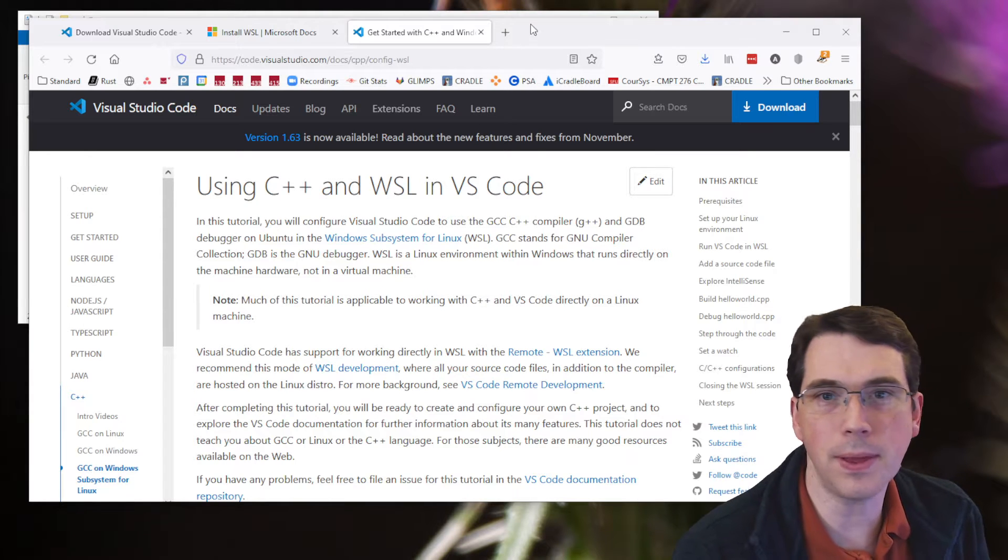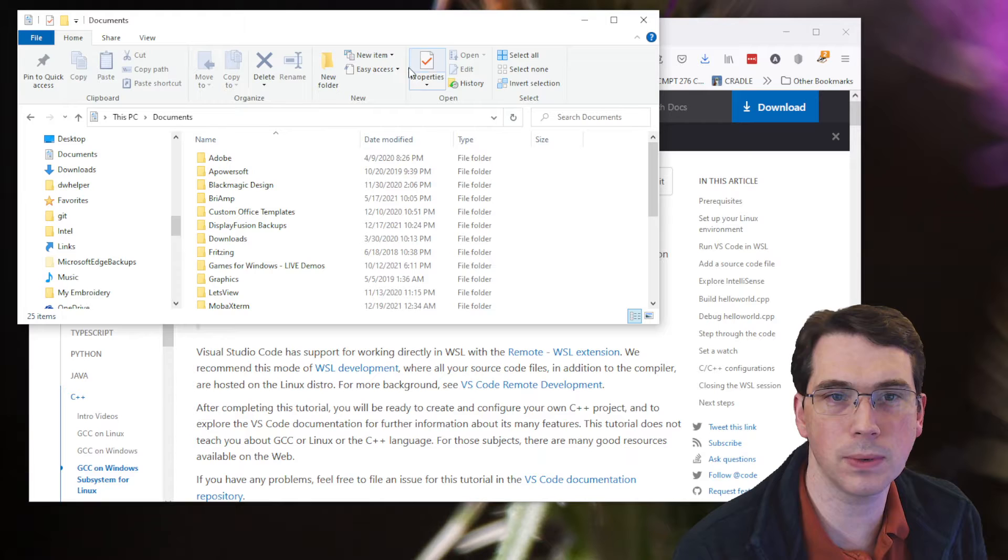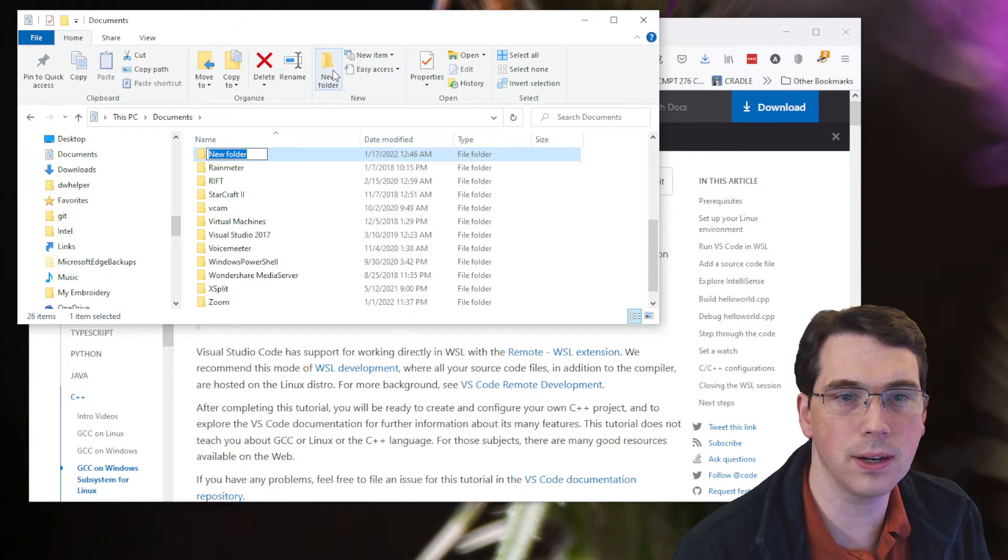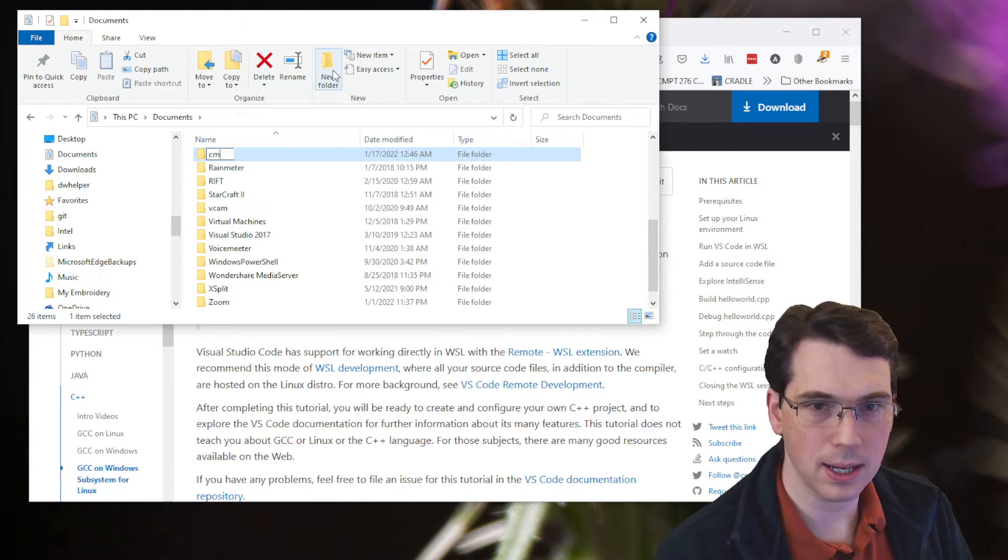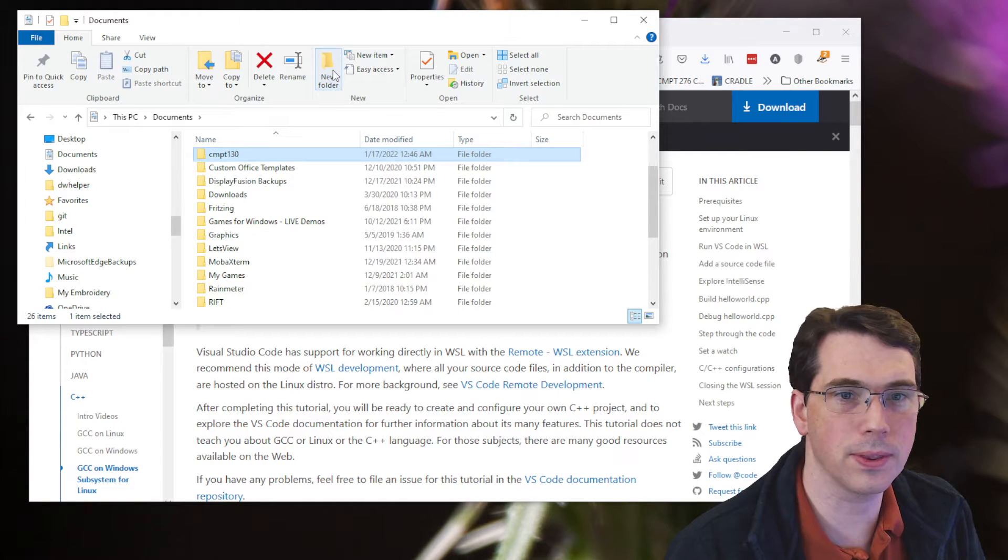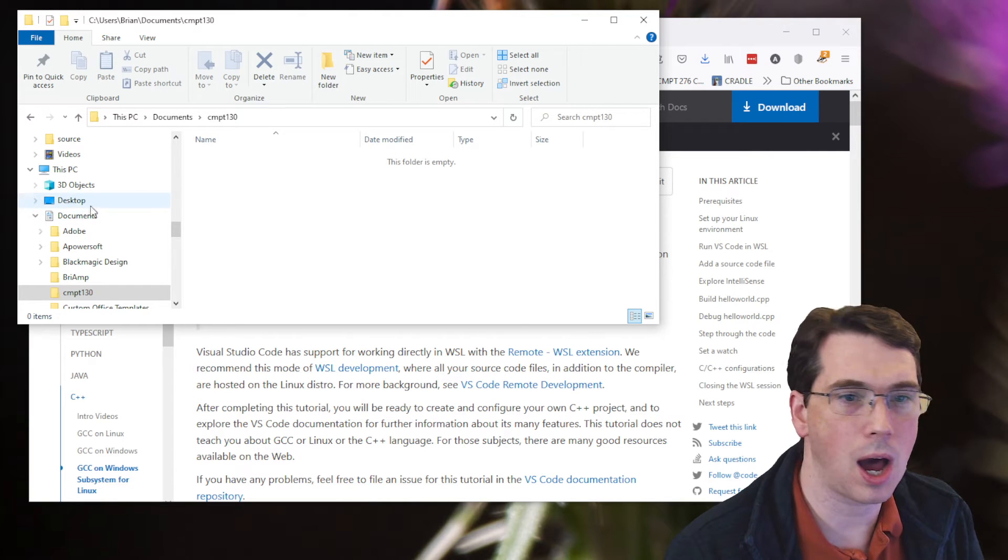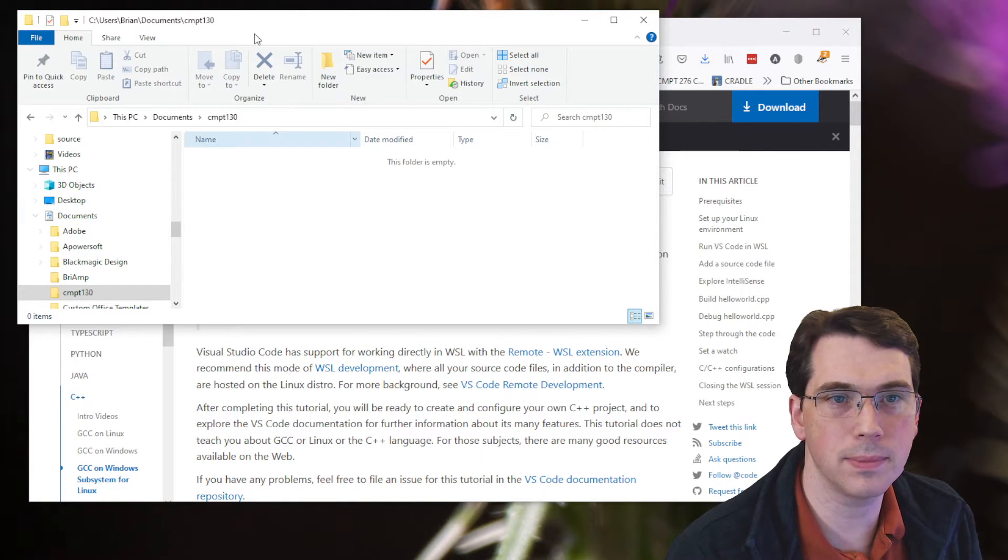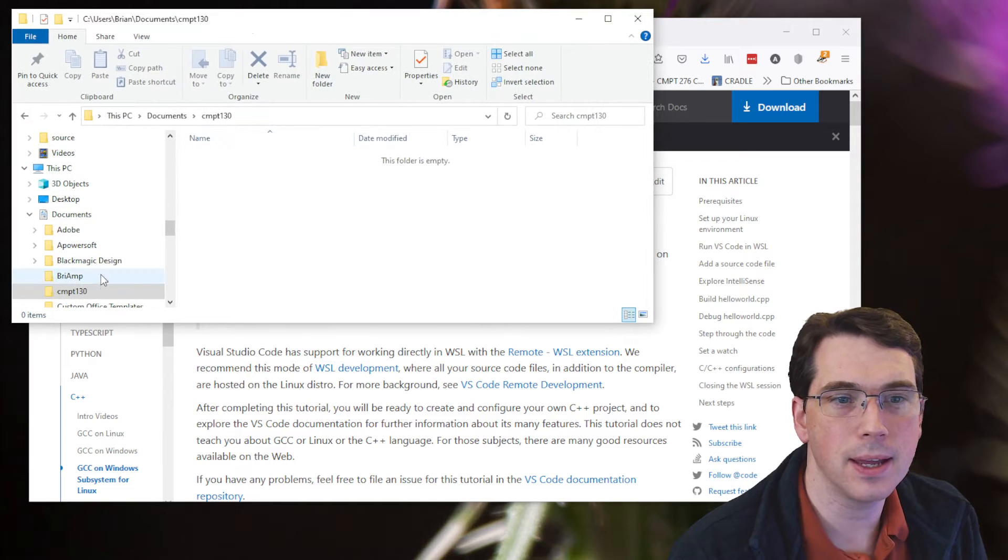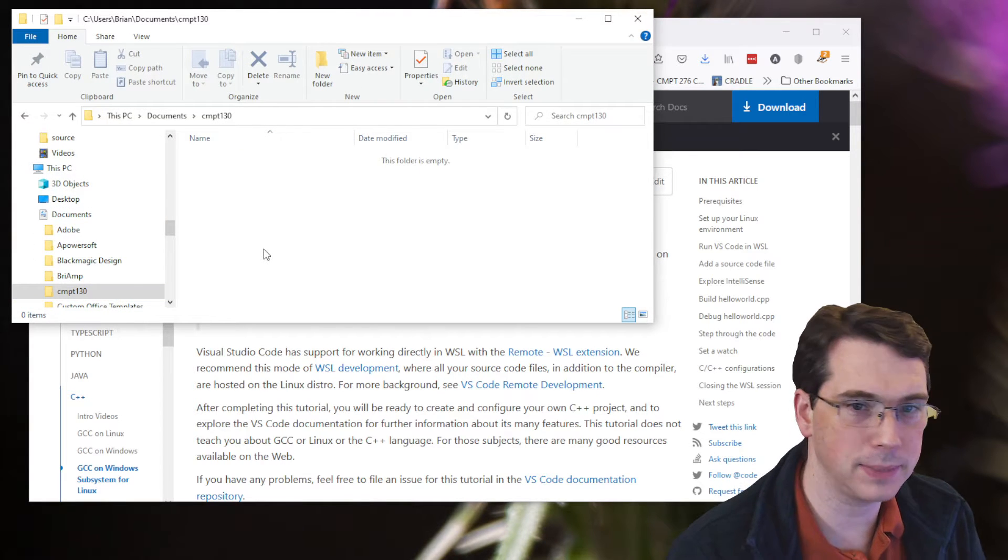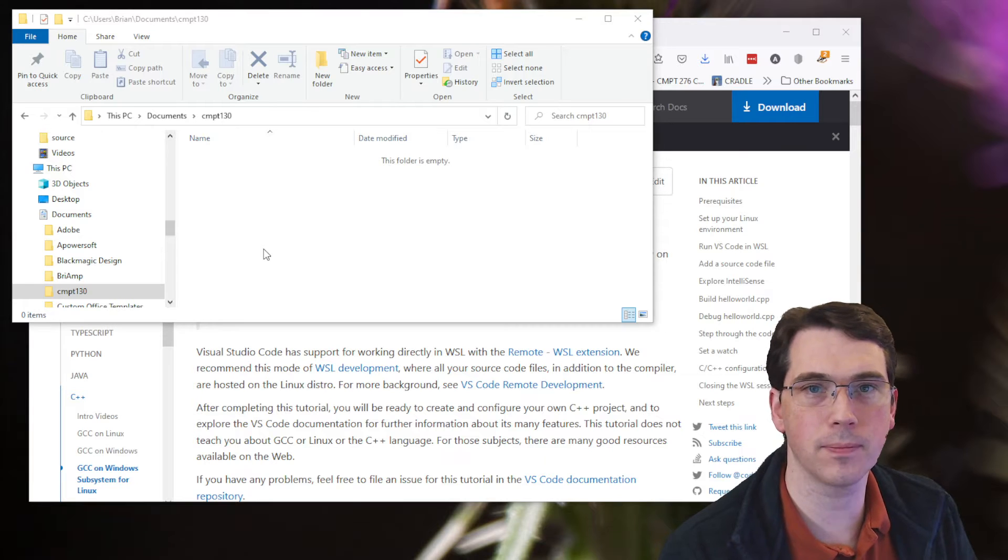So to begin with, I'm going to create a folder that I want to work inside of. I'm going to do this under Windows. I'm going to create a new folder here, and I'm going to name this one CMPT 130. If you're taking a course like 130, this will be a folder you want to work inside of. So this is under my documents. I've got a standard file manager here, and I'm going to put it somewhere I want it to.